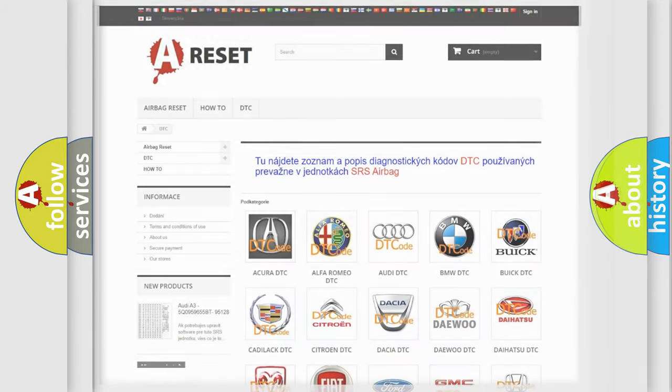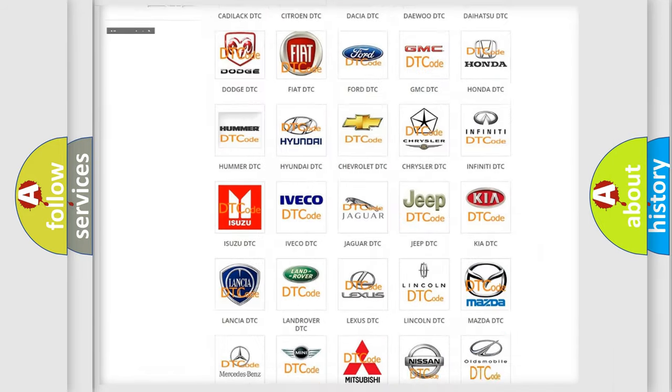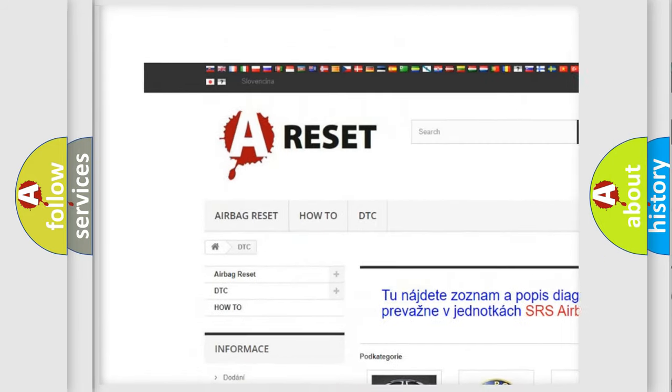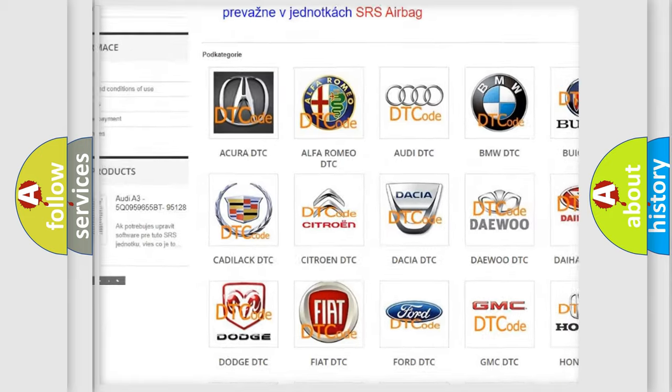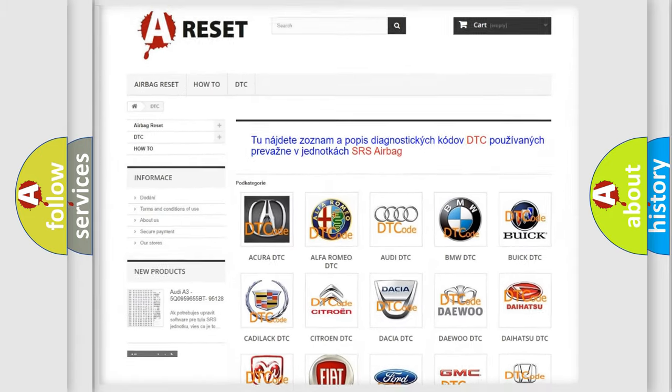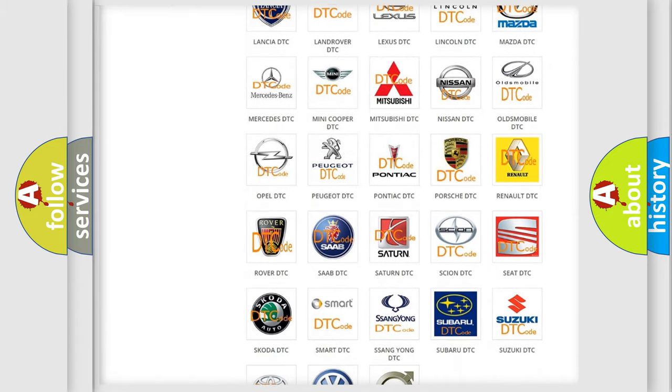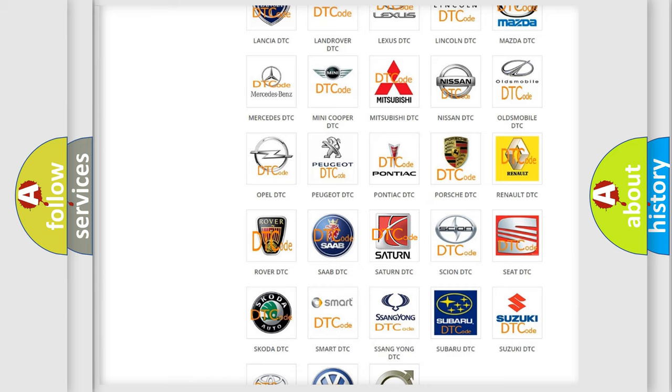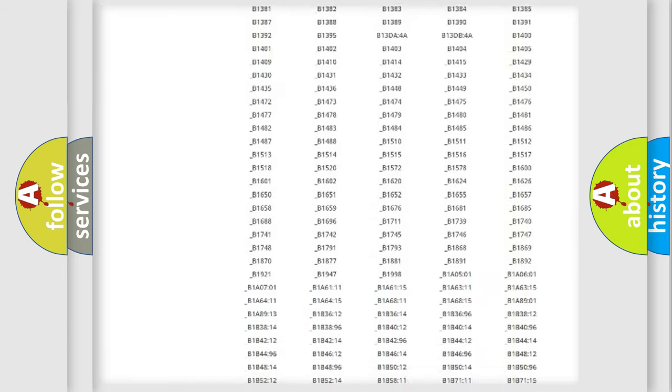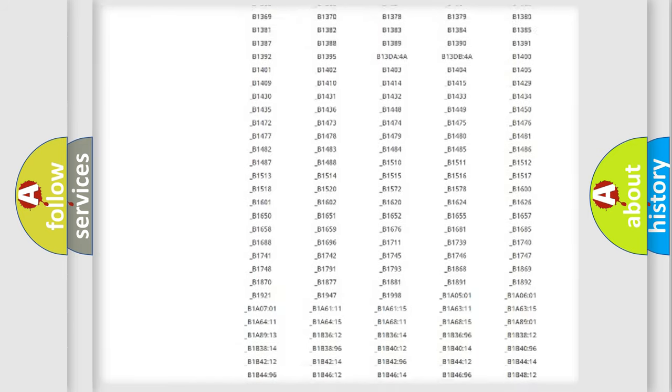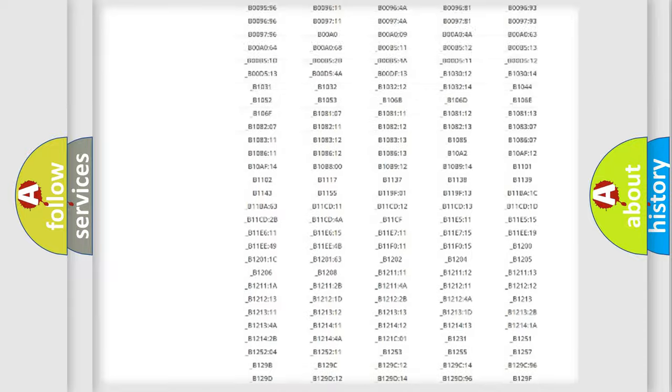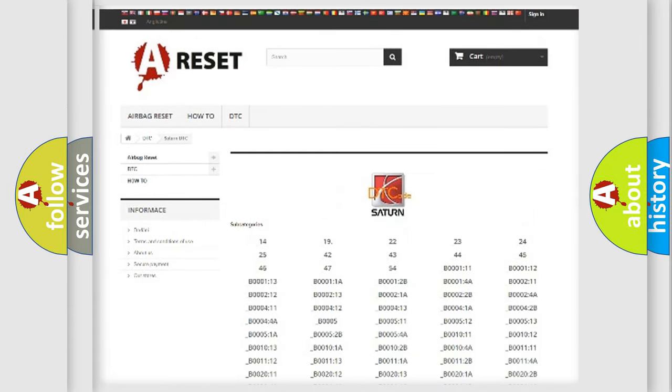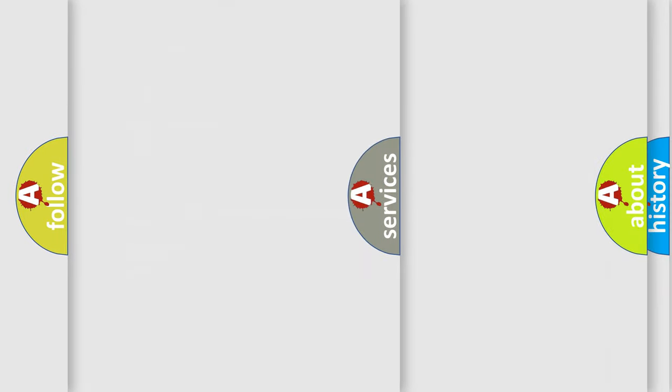Our website airbagreset.sk produces useful videos for you. You do not have to go through the OBD2 protocol anymore to know how to troubleshoot any car breakdown. You will find all the diagnostic codes that can be diagnosed in a SAT and vehicles, and also many other useful things.